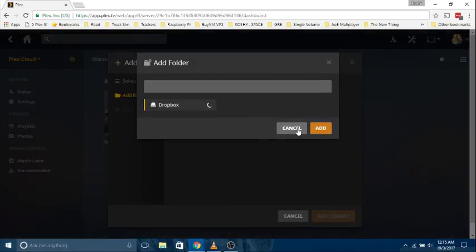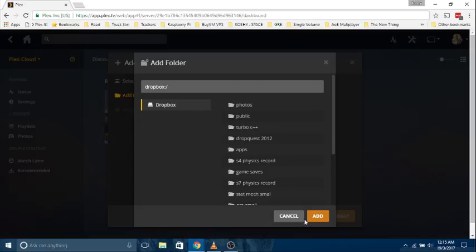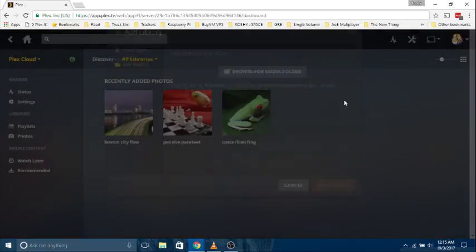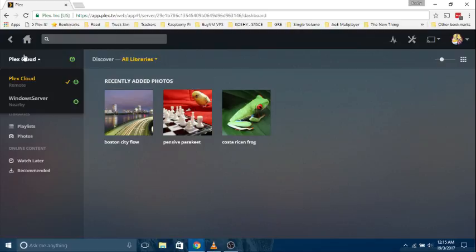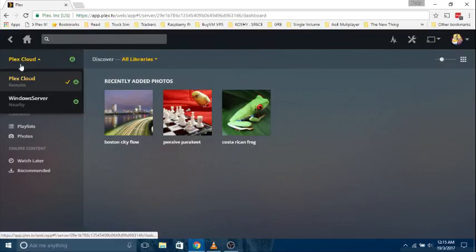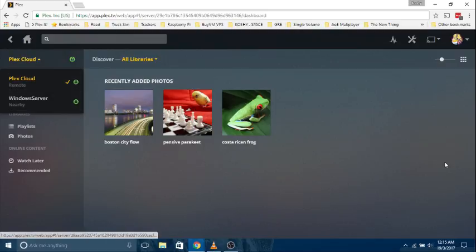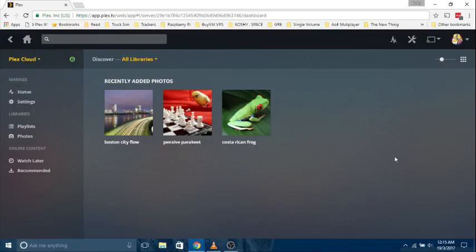I hope this was helpful to understand the distinction between PlexCloud and PlexSync. PlexSync lets you download content from your server to your Plex client. PlexCloud is a server hosted by the Plex company.